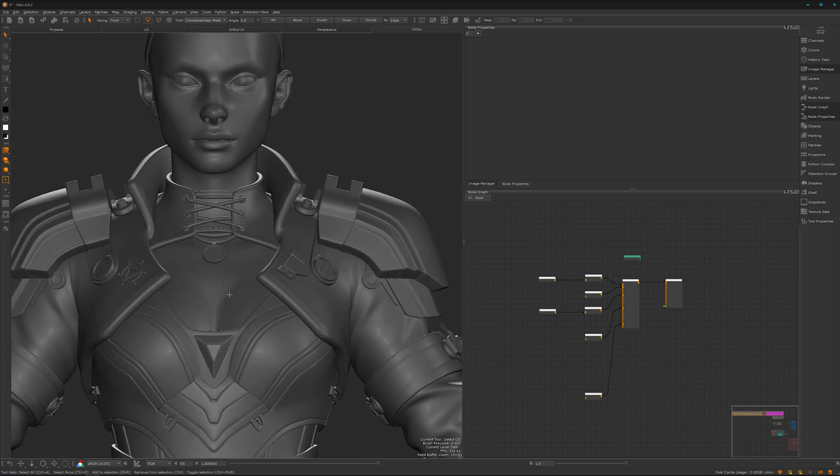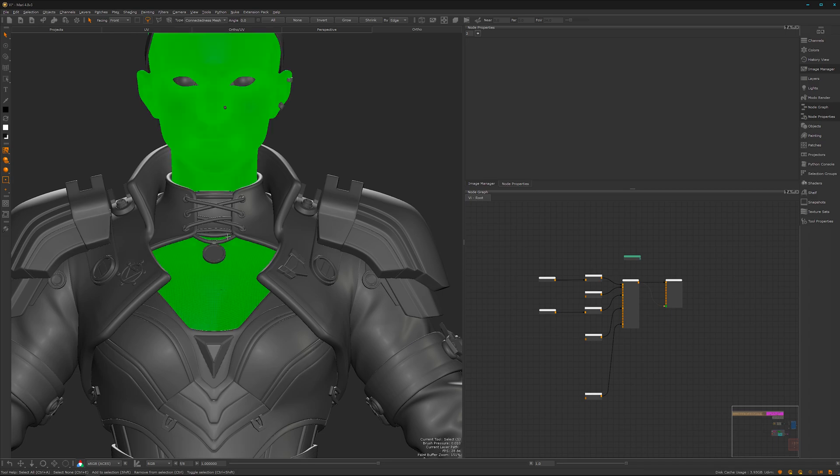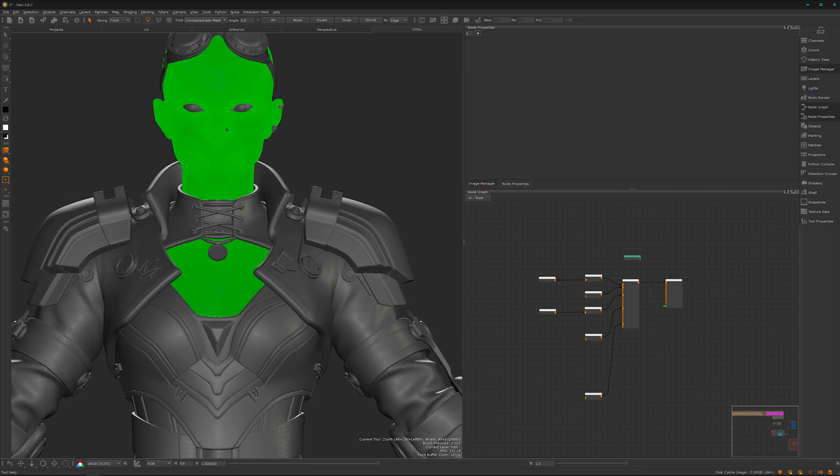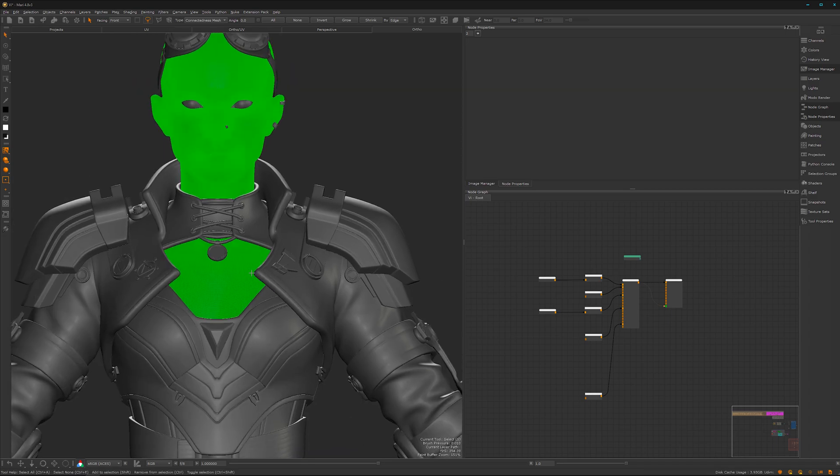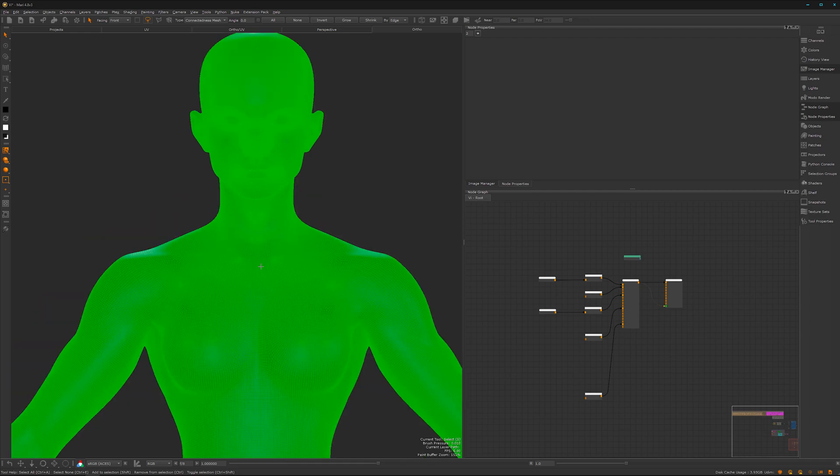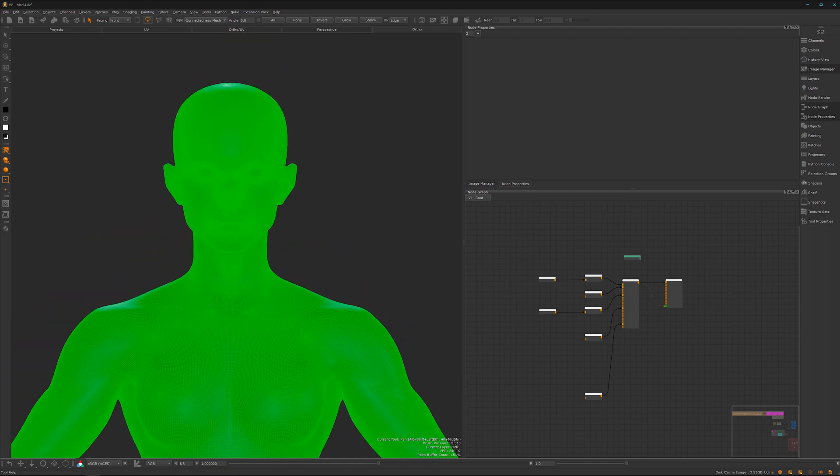So first of all we just want to have the skin here. Let's select it, not just this piece there. Let's select the whole thing and isolate it so we just see the skin. And here we are.